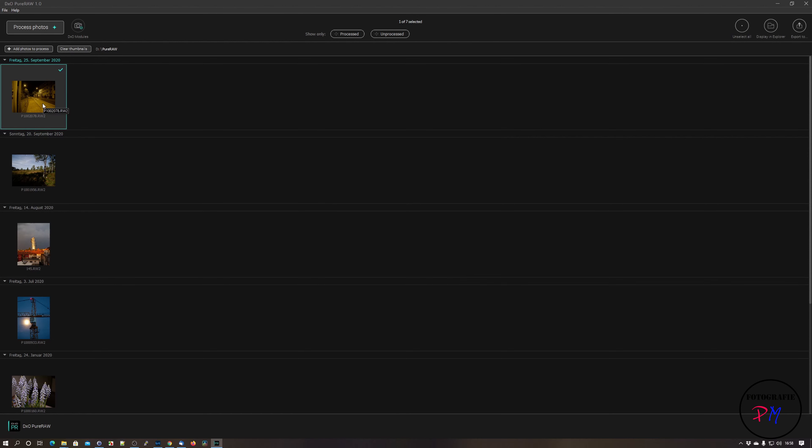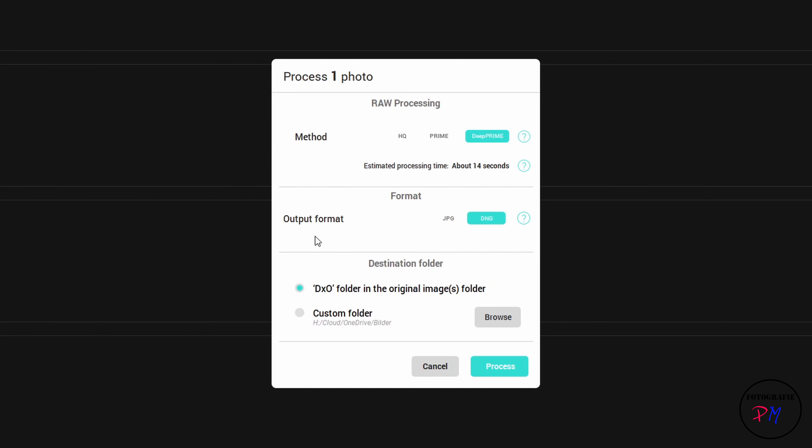Now we process this image here, then you got another dialogue. The first is the raw processing method: that is high quality, Prime, or DeepPrime. The Prime and high quality are pretty good but of course in terms of noise reduction not as good as DeepPrime. I advise you to just stick with the DeepPrime method.